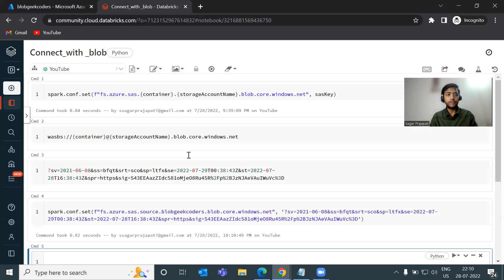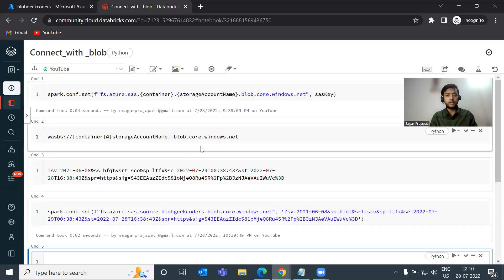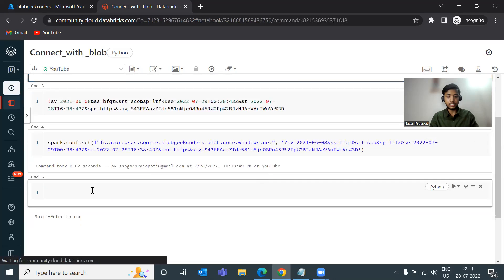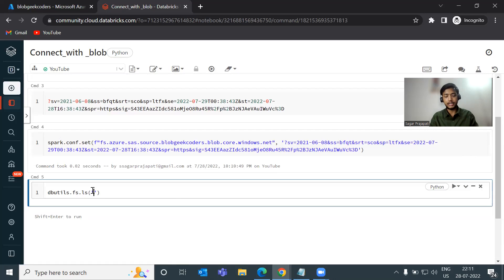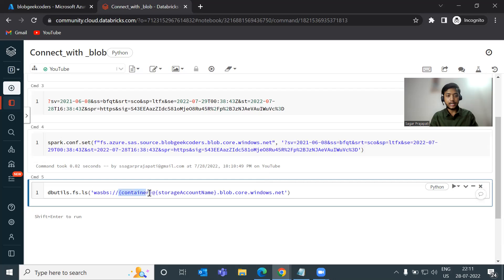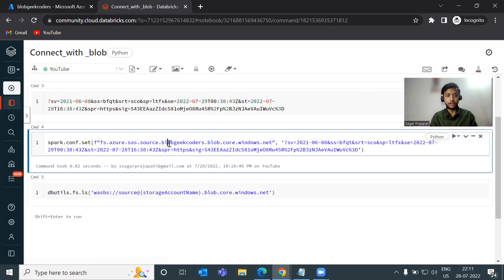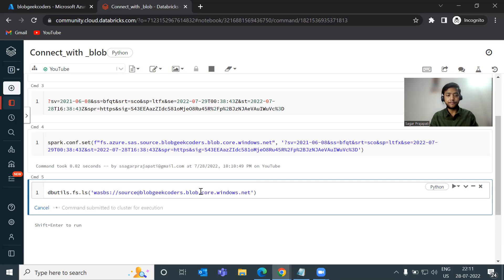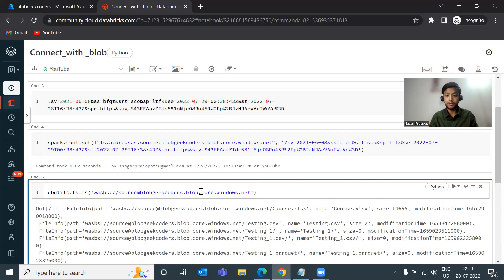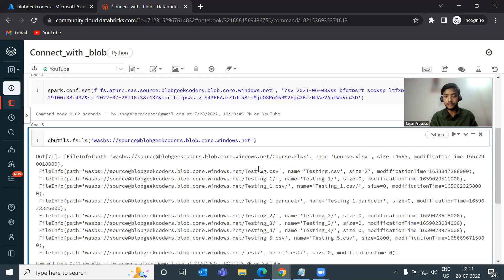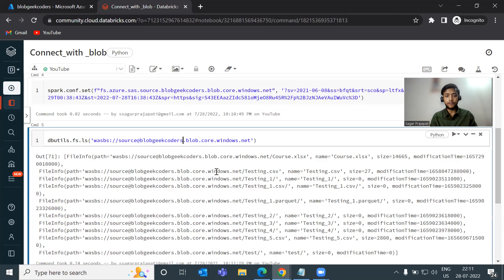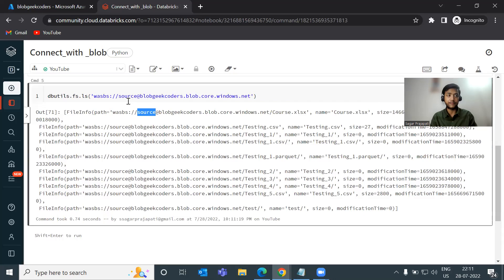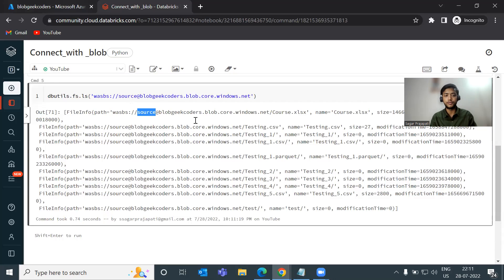Now, if you remember, I have given only list access. So what I will do, I will write here dbutils.fs.ls and I'll just write it down here. And instead of container, I will write source and instead of my storage account name, I will write this. Now just do control plus enter. Now you can see, we can do a list of all these containers. Like in the source container, we have couple of files present, which I shown you before also.